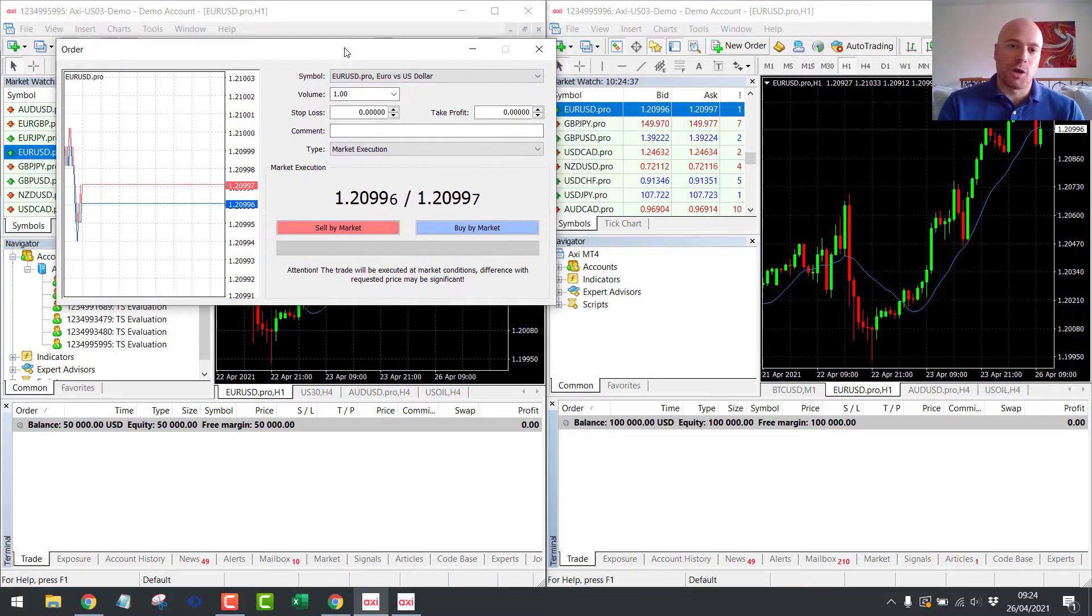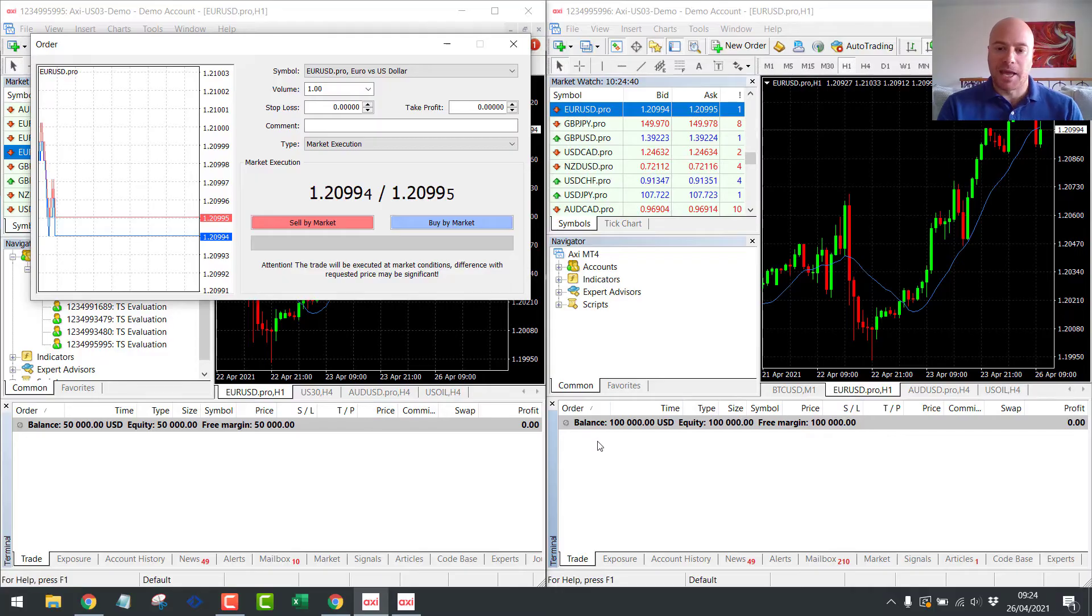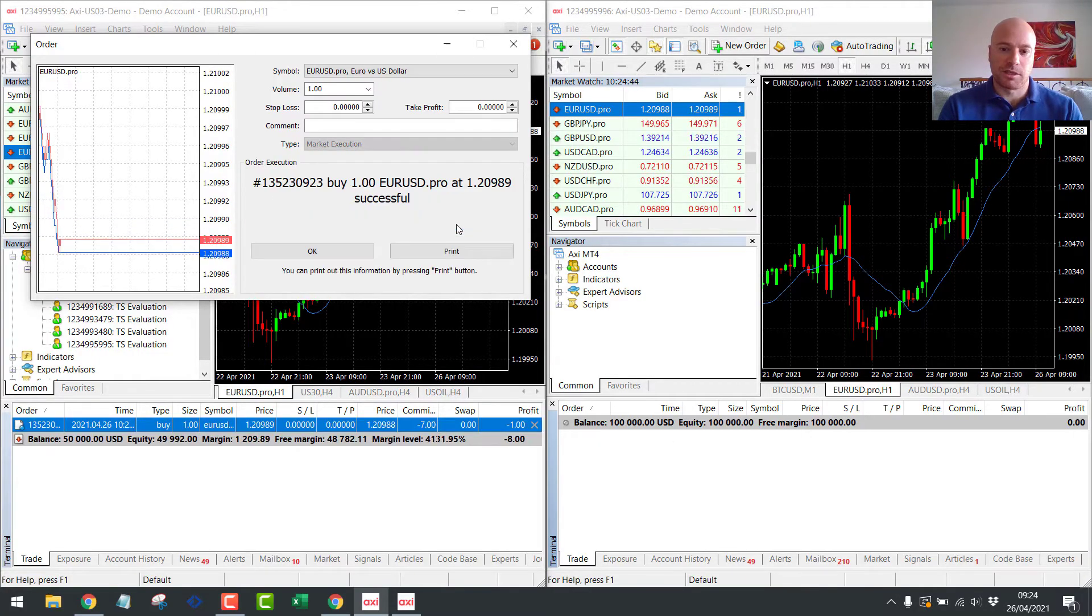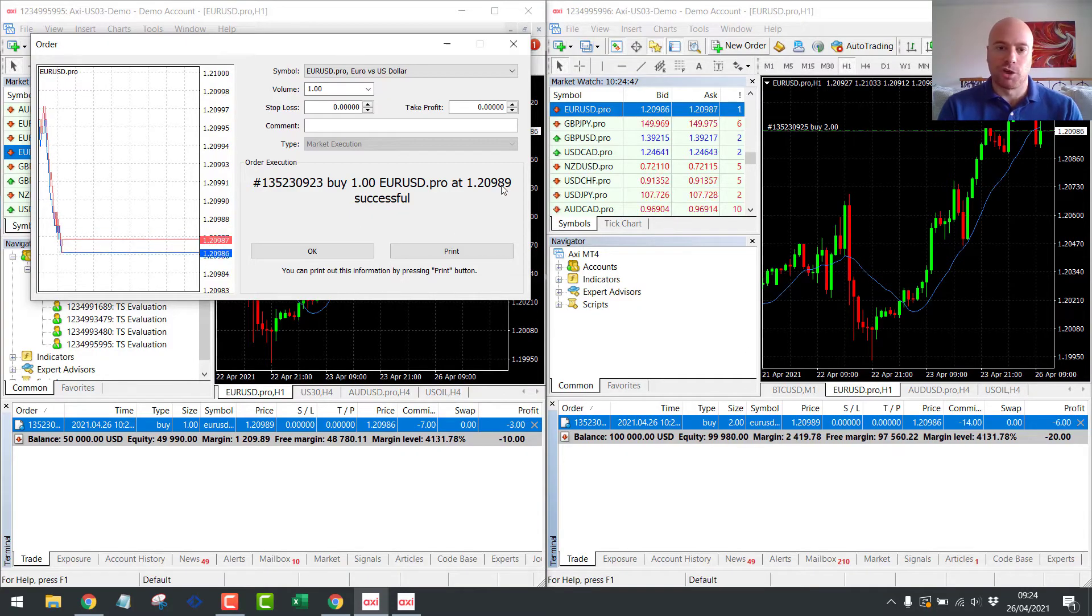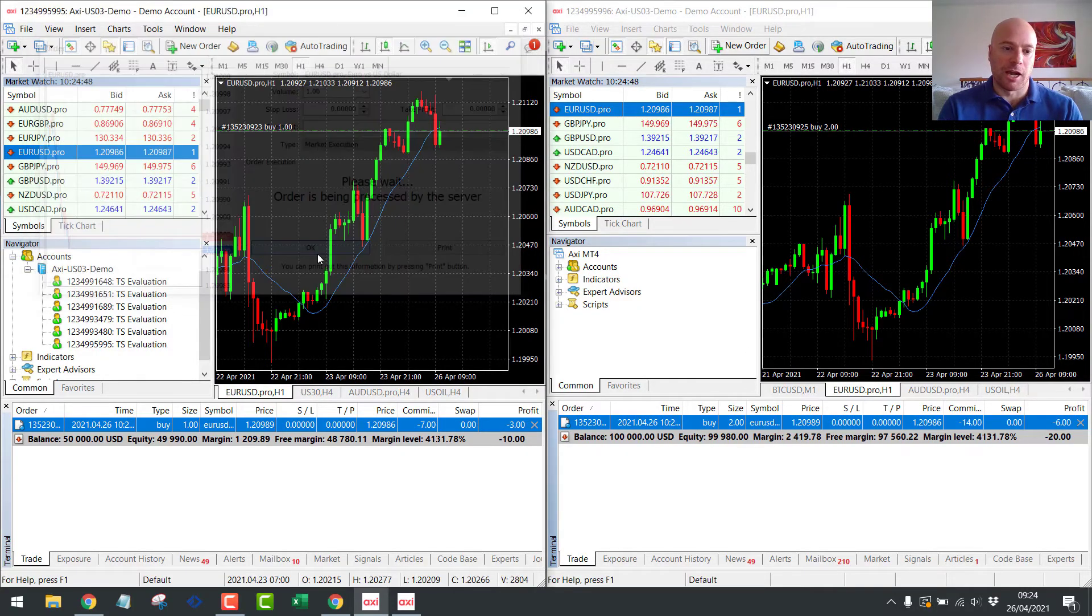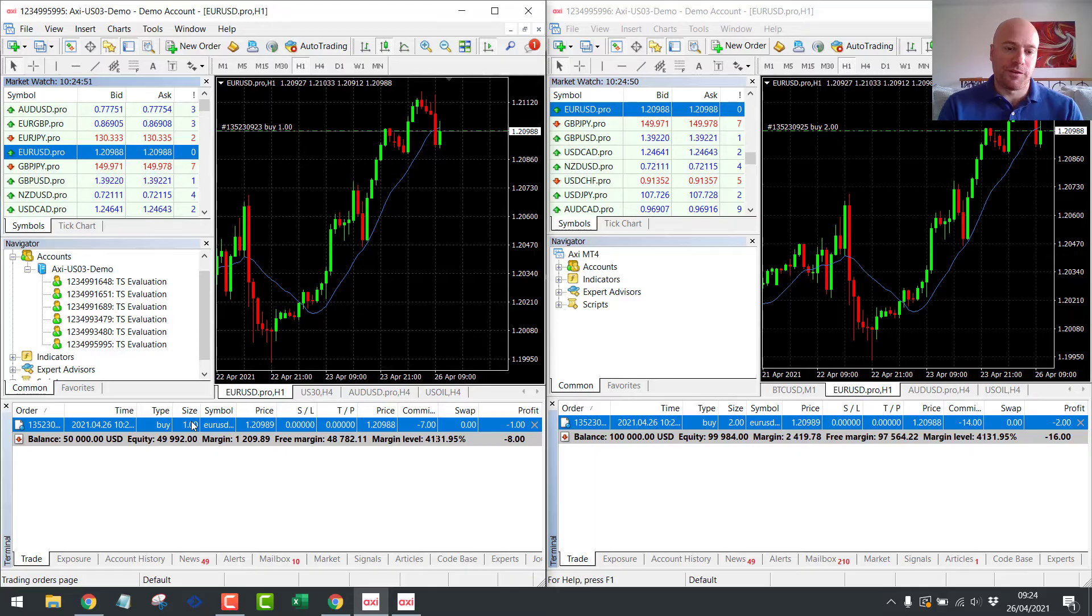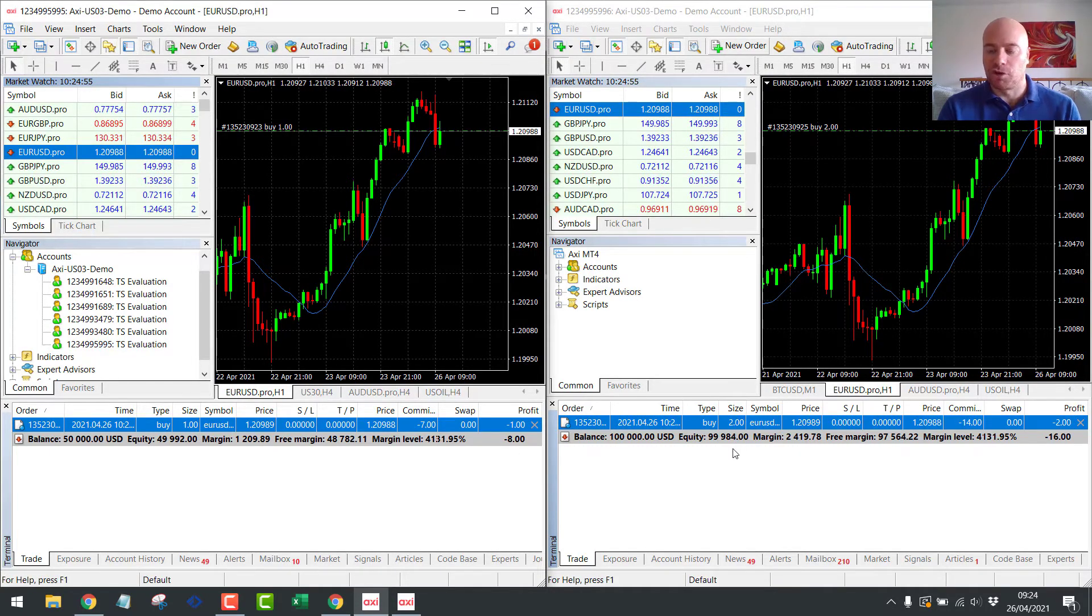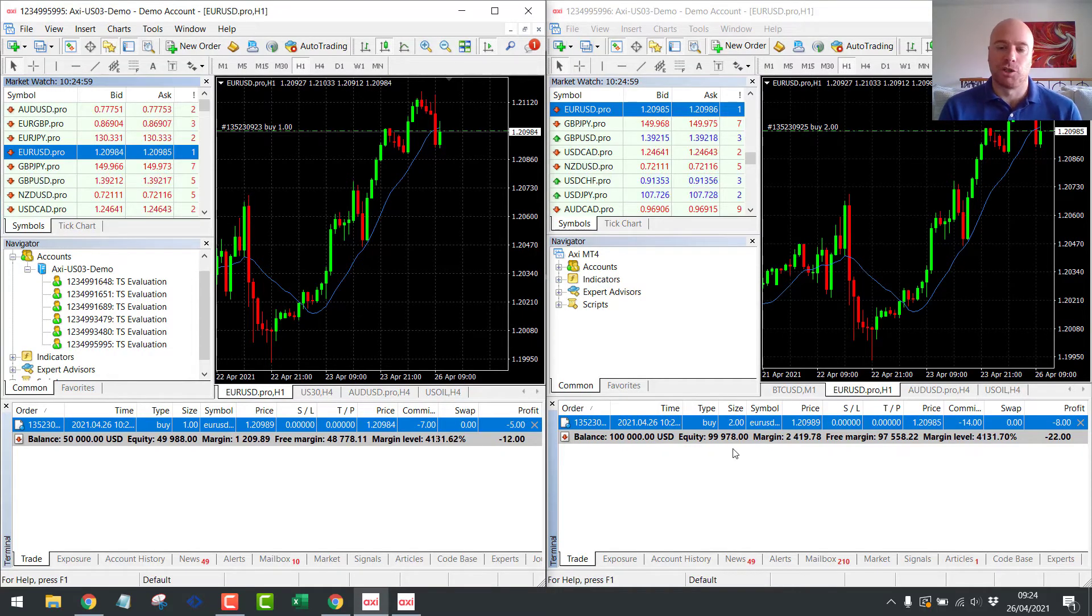Okay, so let's open a one lot trade on the Eurodollar on the 50K account and see what happens on the 100K account. Okay, three, two, one, execute. And you see instantly the trade opens on the 100K account. So we open a one lot on the 50K account and we automatically saw two lots open on the 100K account because it scaled it by balance. It's just multiplied it by two.